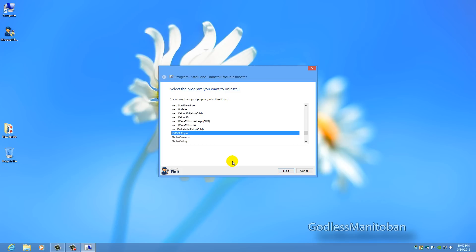So this program comes in handy when you have things that didn't uninstall correctly. If you have any questions please feel free to leave them in the comments section.